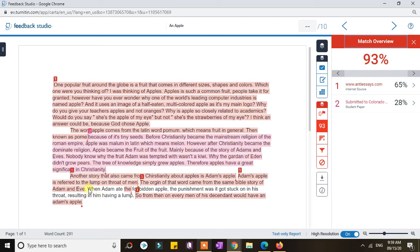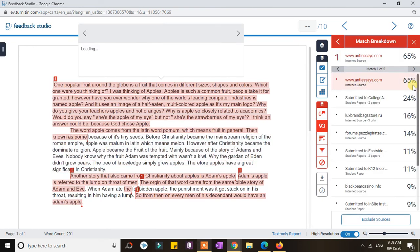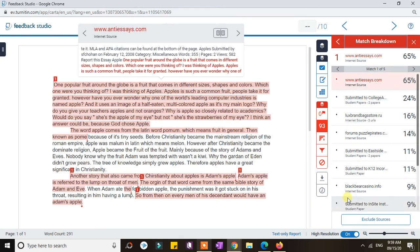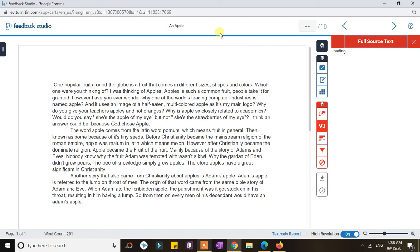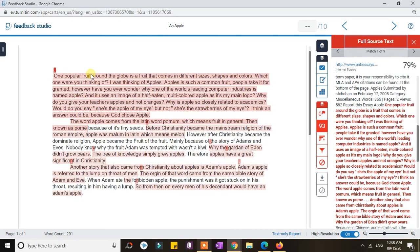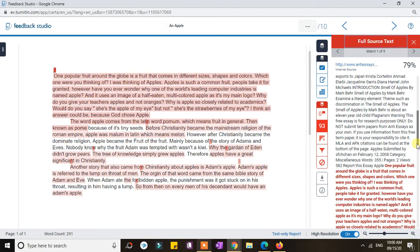Only 2% — the words and phrases or sentences that have no highlight — are considered original. If you click the source, you can also see other sources similar to the submitted paper. Clicking an entry shows the full detail of the internet source, and clicking further will direct you to the full source text. As you can see, the paragraph in the submission is very, very similar to that full source text.